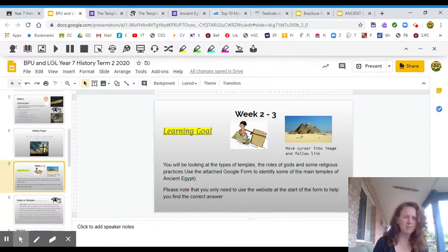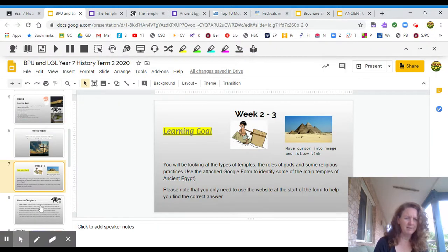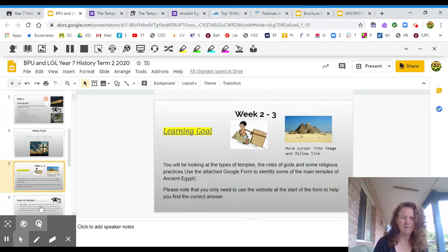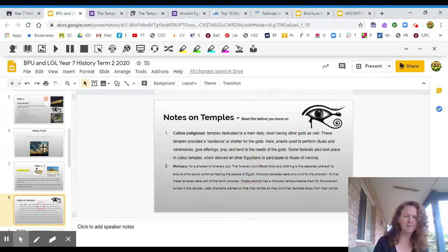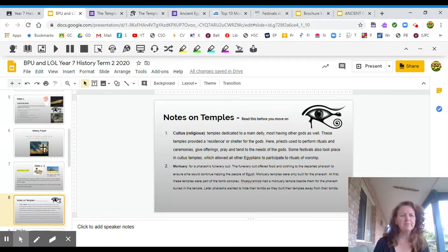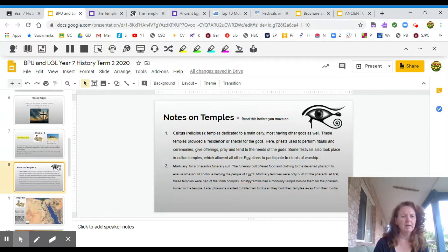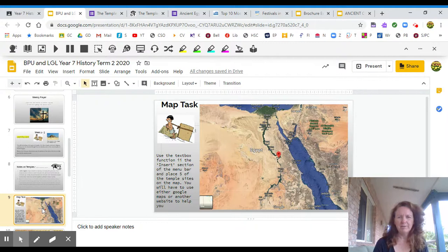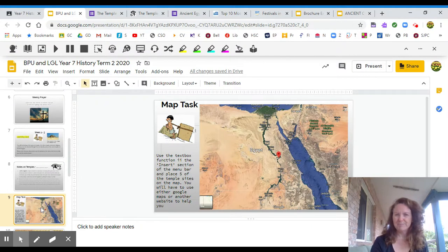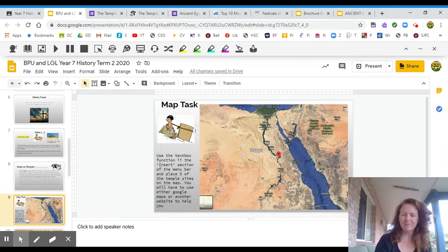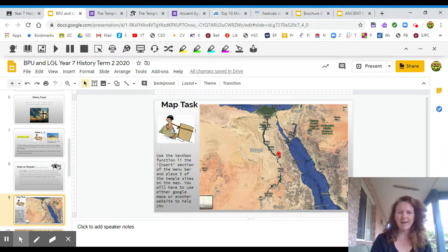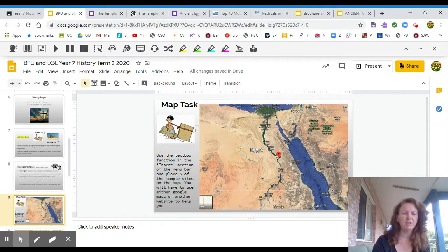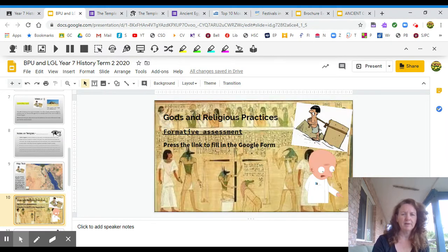Once you do that, you'll find a little bit of information on the temples. You will then have to place these temples on this map. This is a bit of a fun activity. So you can see where they're spread out all over Egypt along the Nile.